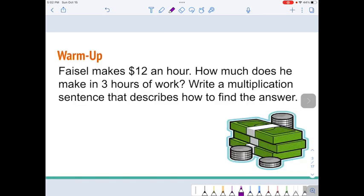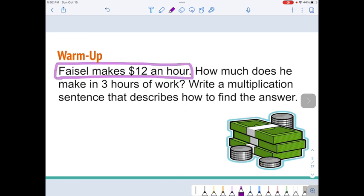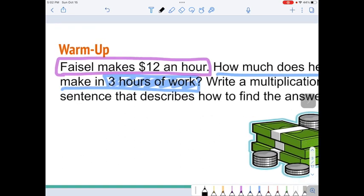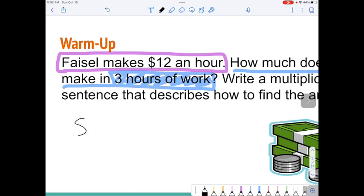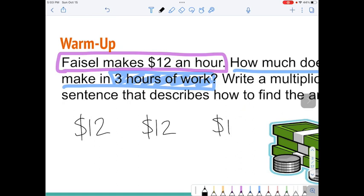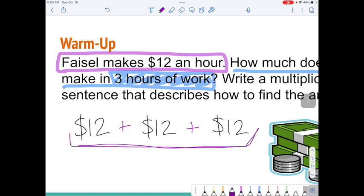We're going to start with the problem about Faisal, who makes $12 an hour. We need to figure out how much he makes in 3 hours of work. I could write out a simple problem: he makes $12 for the first hour, $12 for the second hour, and $12 for the third hour. If I wanted to know the total, I could add all three of those and get the total.